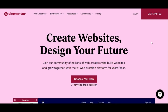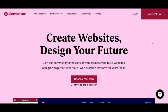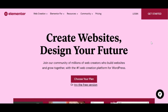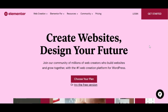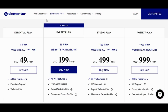Elementor discount and coupon codes are available today because it is somebody's birthday — it is Elementor's birthday. They are celebrating six years in business, and because of that they are offering a very exclusive birthday sale that is only going to last for one week.